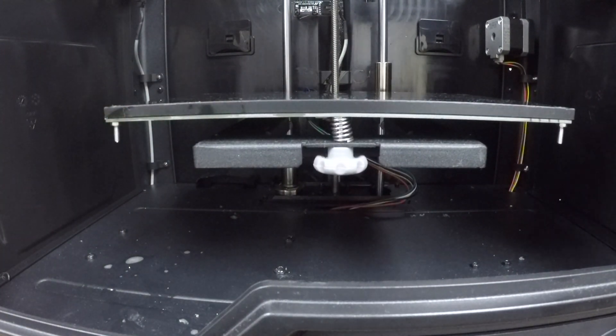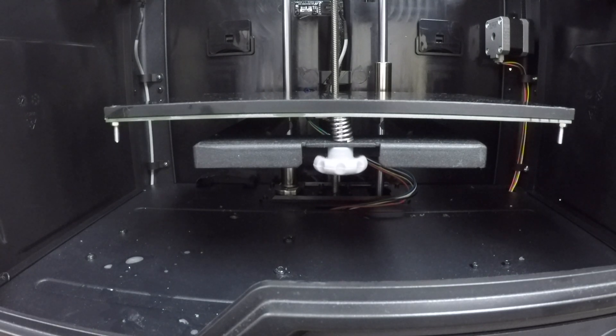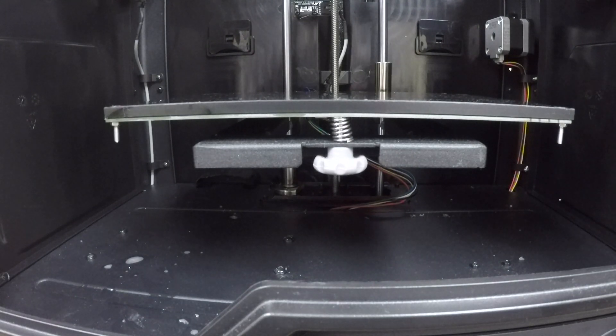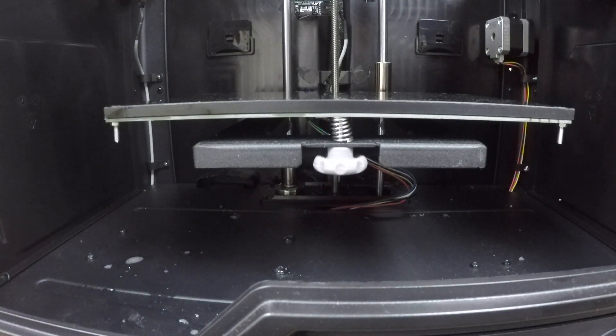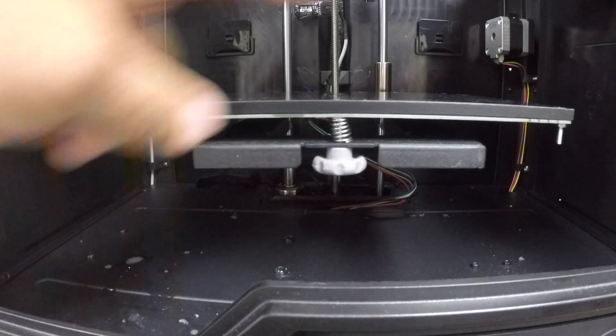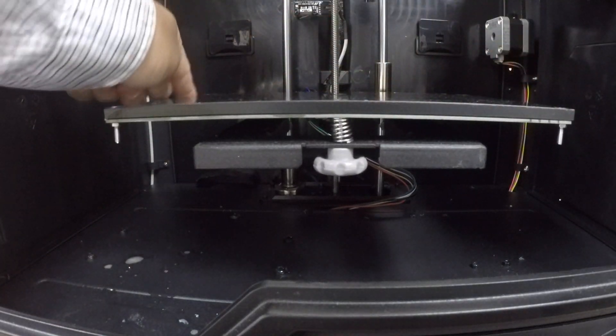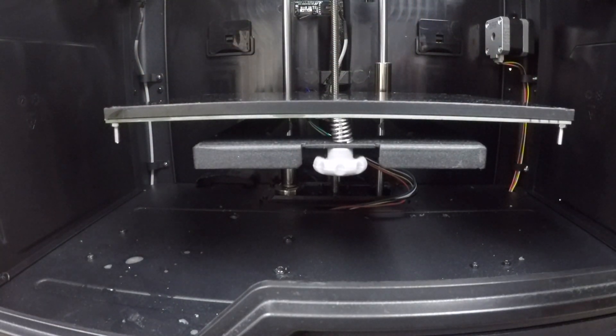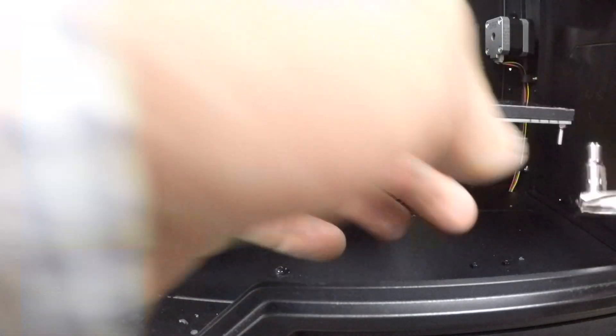You're going to take a 7/32 socket and now what you're going to do is loosen the four bolts on either side and you're going to take them off.